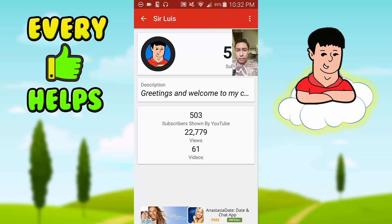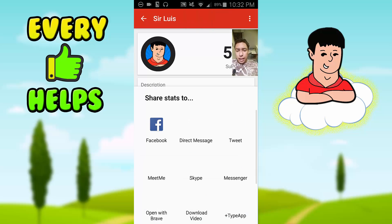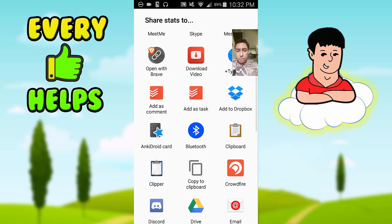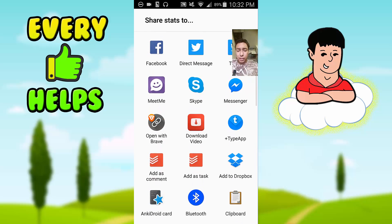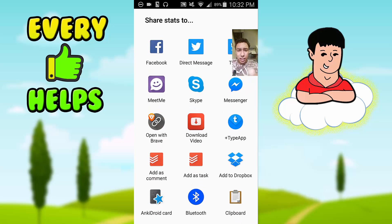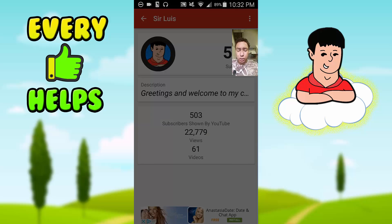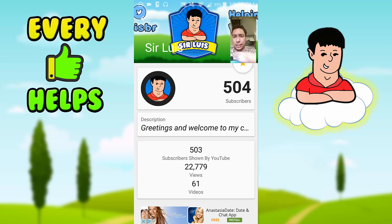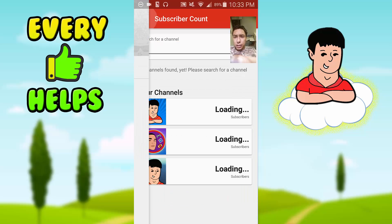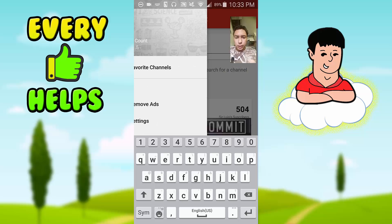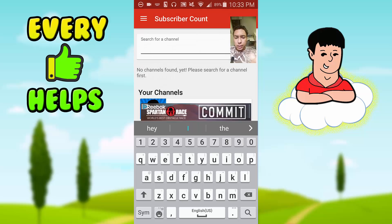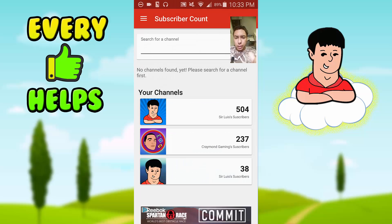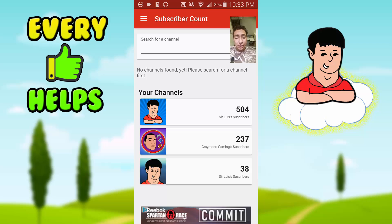What's also awesome is that at the top you can actually share on Twitter and Facebook. And if you want to share on Instagram, just take a screenshot and share it that way.